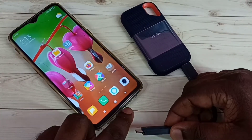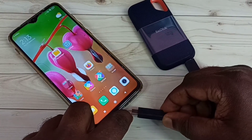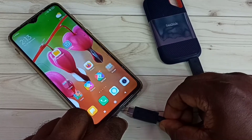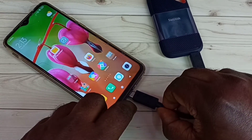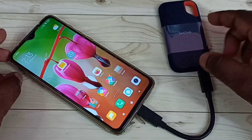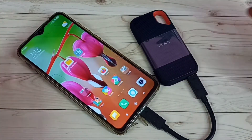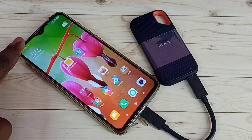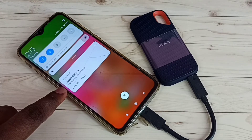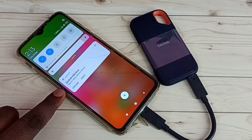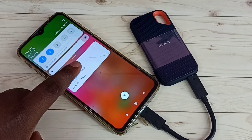Let me connect to this mobile phone using this cable. We can connect like this. Okay, connected — and here you can see the notification. You can see the phone has detected this SSD storage. Tap here.